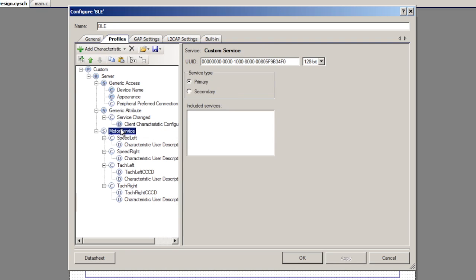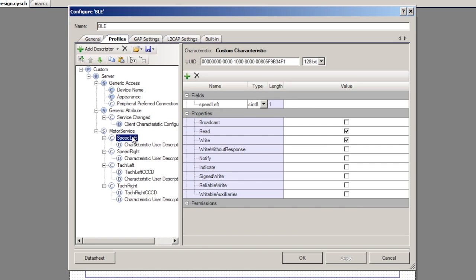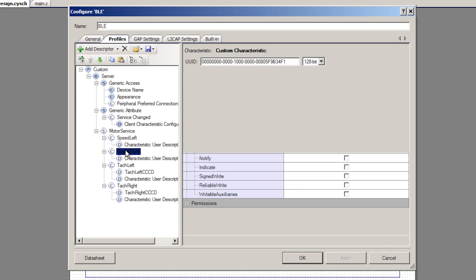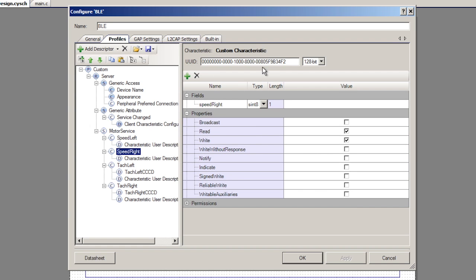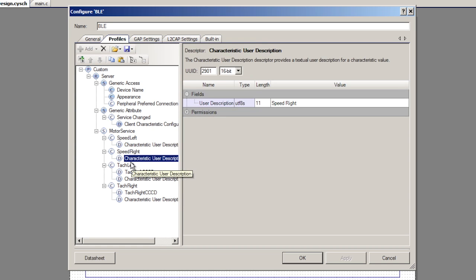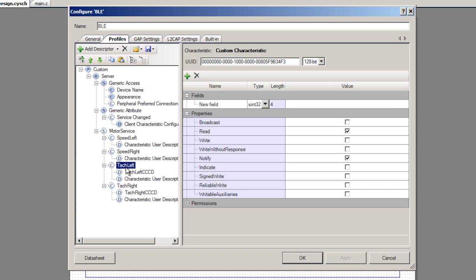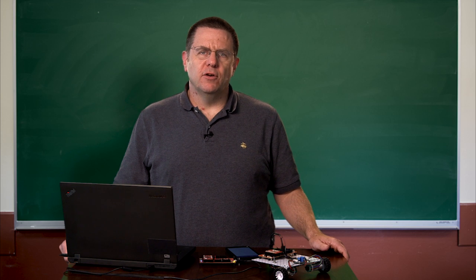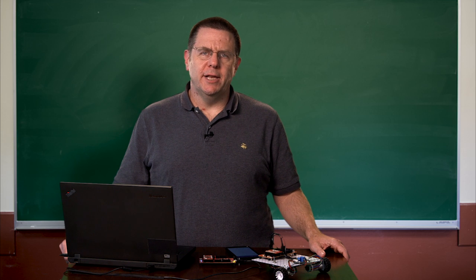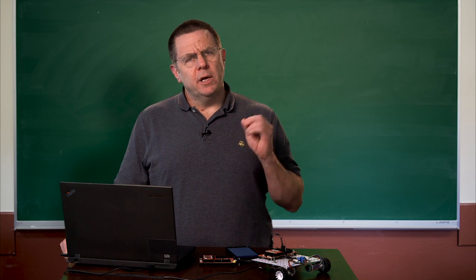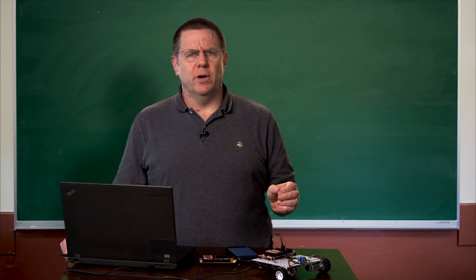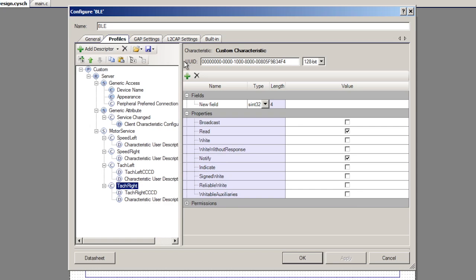You'll notice that I did the same thing as I did earlier with the UUIDs. I left the creator default which was blah blah blah blah blah blah F something and I changed the service to F0, the left characteristic to F1, the right characteristic to F2, the left tachometer to F3, the right tach to F4. So I take those four UUIDs and I can put them into my Android app.